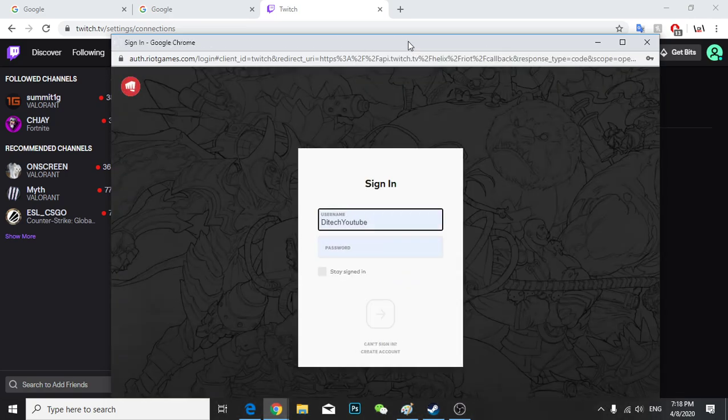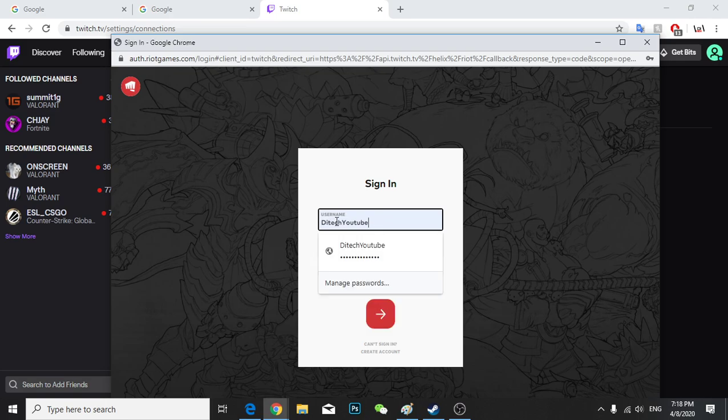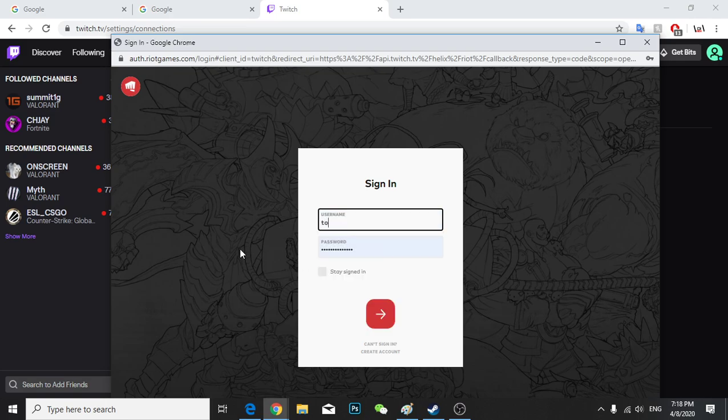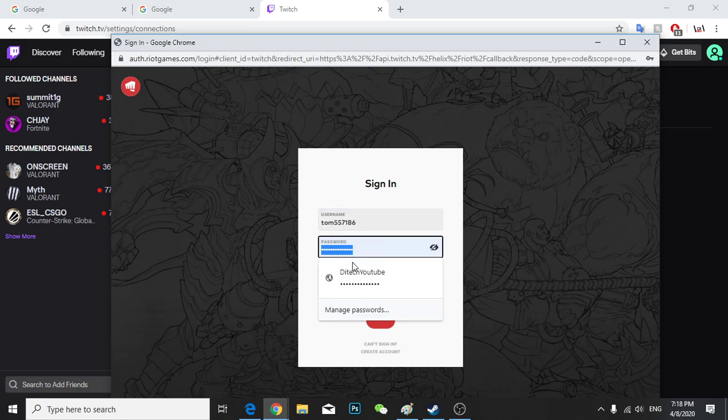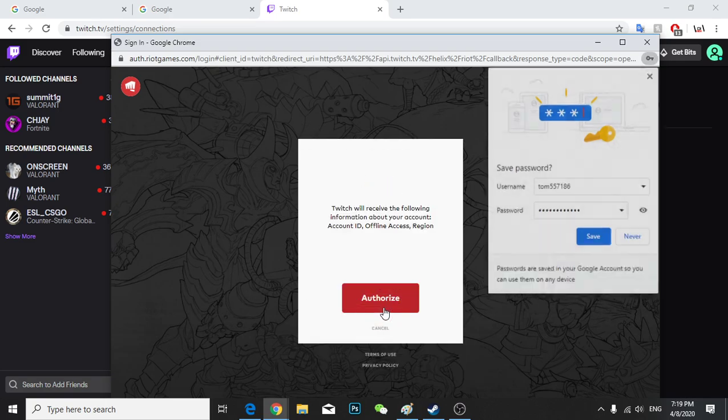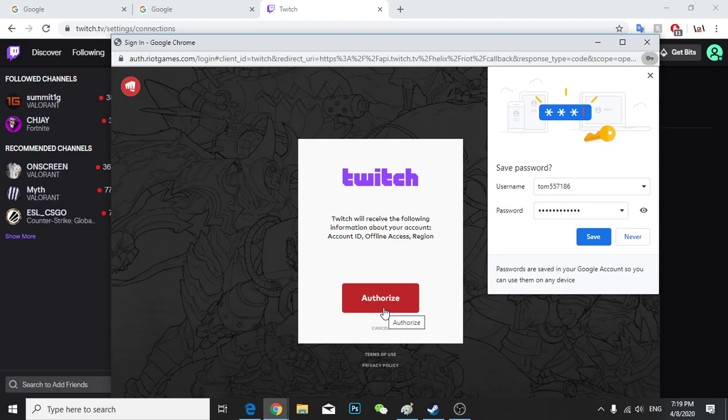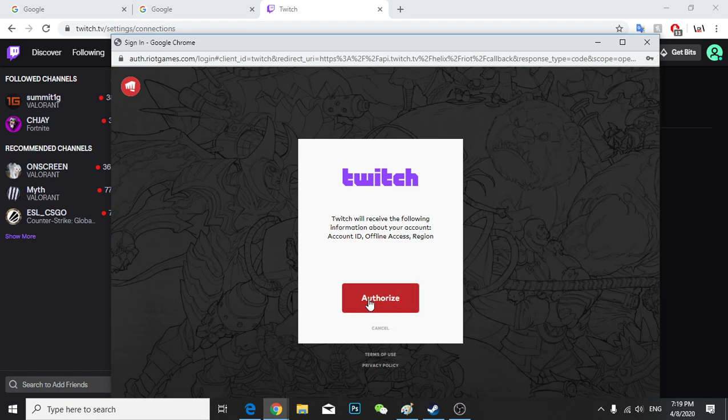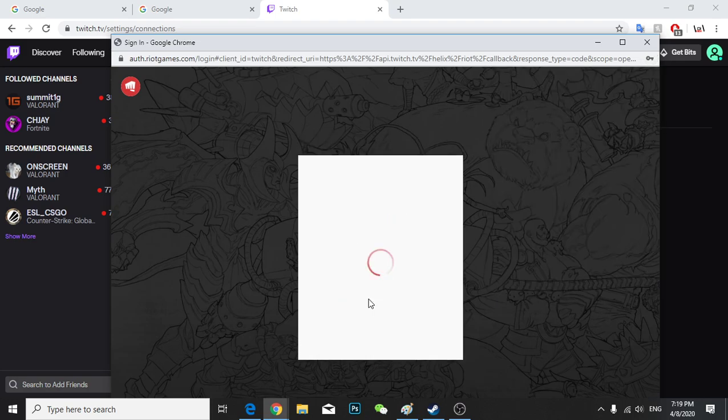And all you have to do is put your username and your password. And there we go, authorize it.